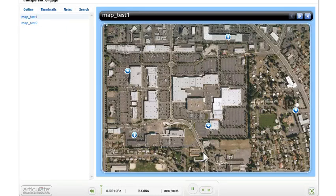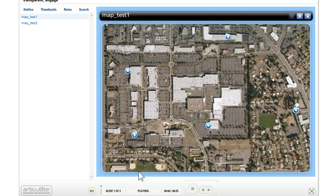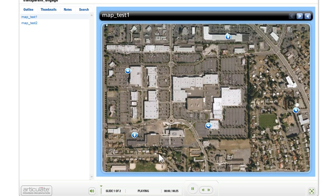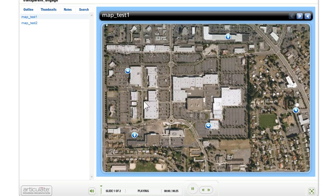All right, so I thought I'd show you something that I think is kind of cool. What we're looking at right now is a published course. I published this and put an Articulate Engage interaction on here, and this particular interaction is called a labeled graphic. The way it works is you add an image into the interaction and then you can add these labels here.